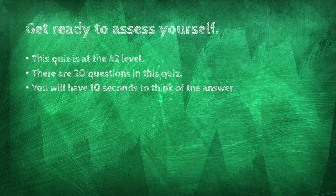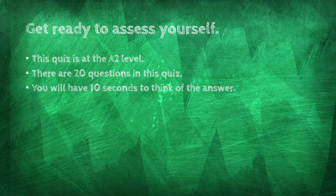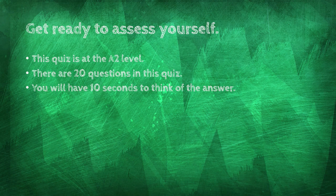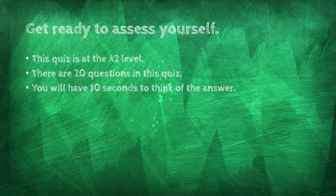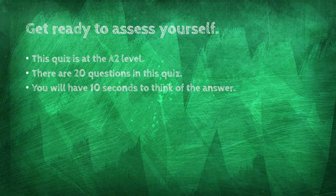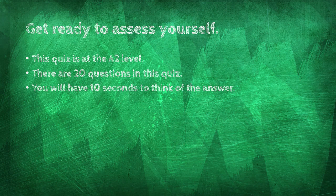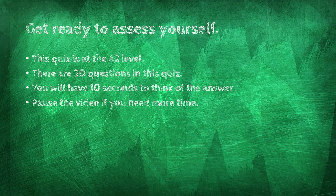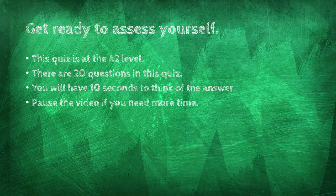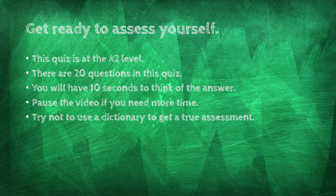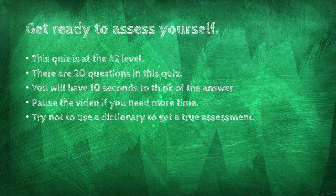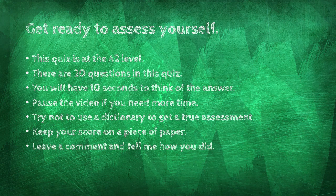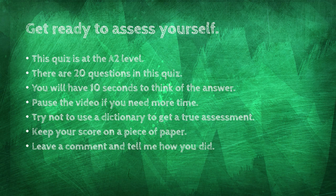And please, use the 10 seconds to think of an answer. Don't wait for me to give you the answer. You will not be learning much if you do that. Try to guess the answer. Even if you are wrong, it's good because then you will learn. Pause the video if you need more time to think. Try not to use a dictionary to get a true assessment. Keep your score on a piece of paper. Leave a comment and tell me how you did.